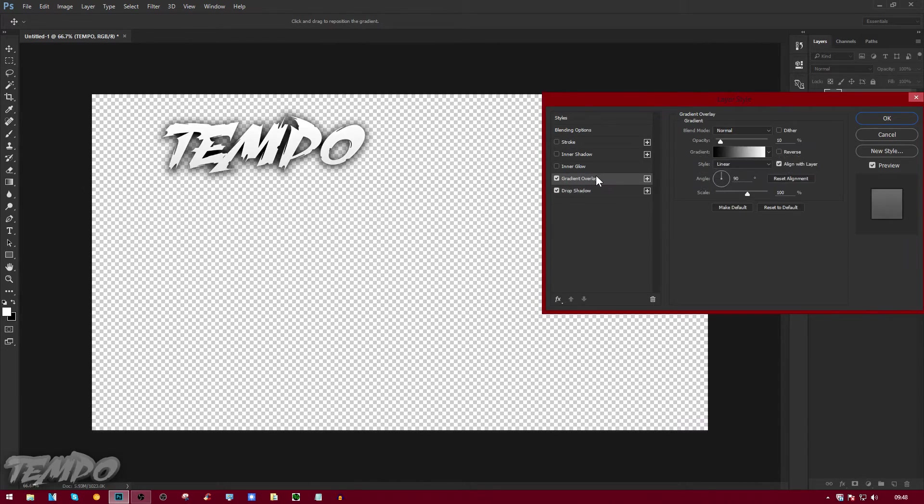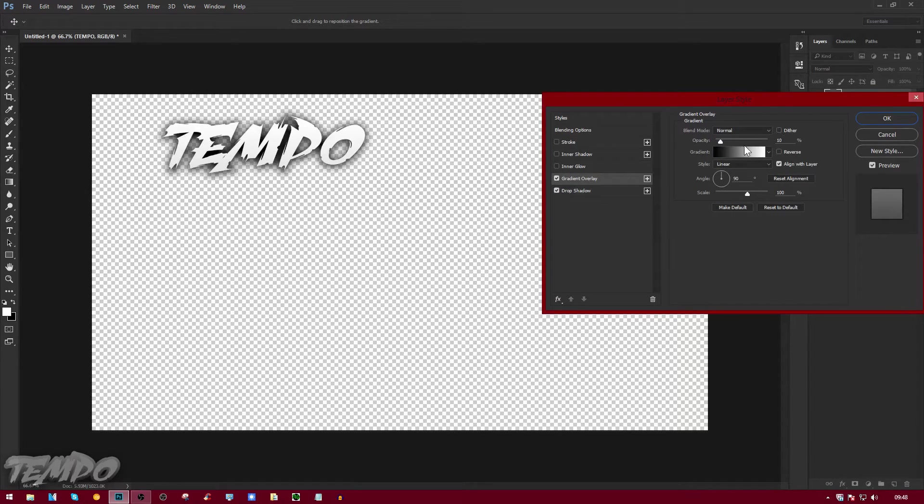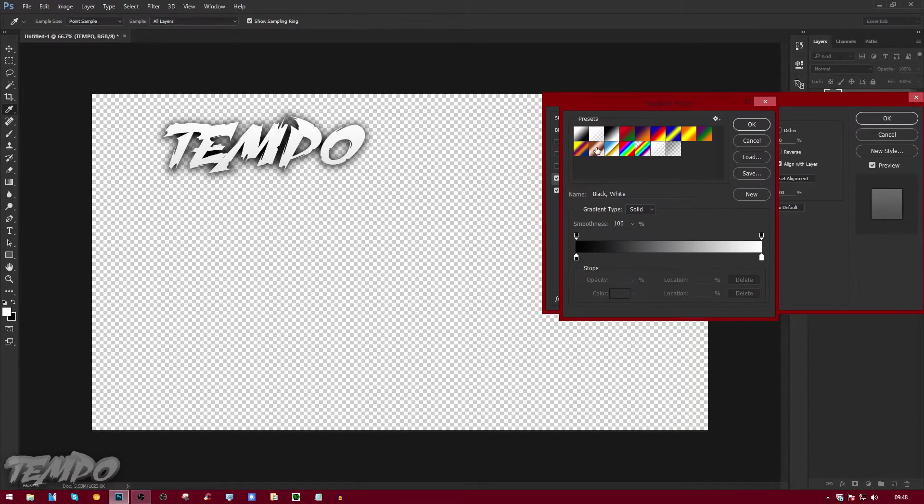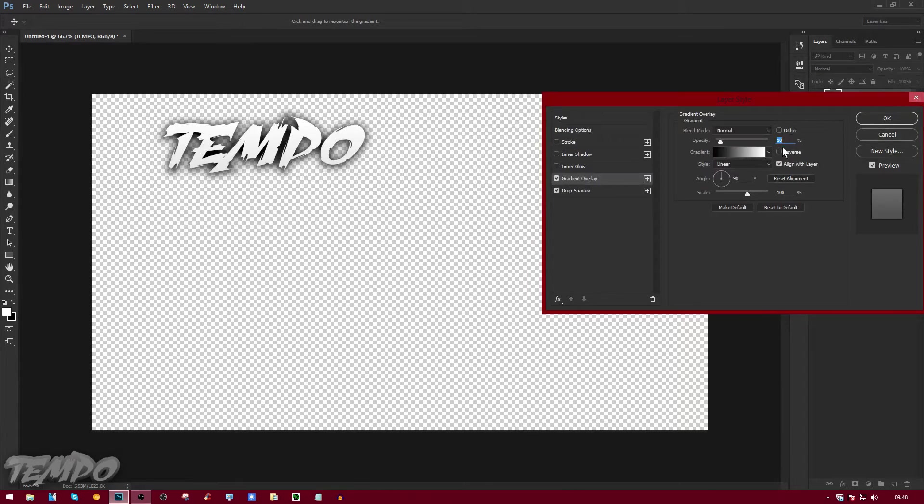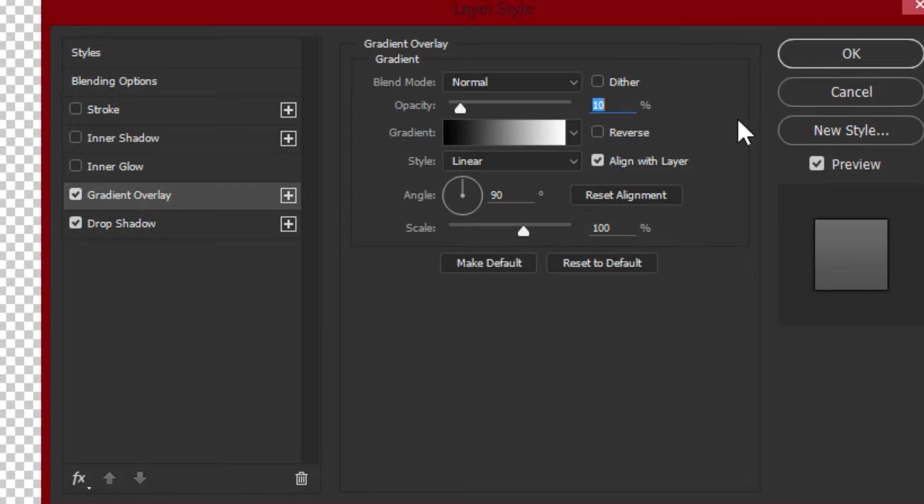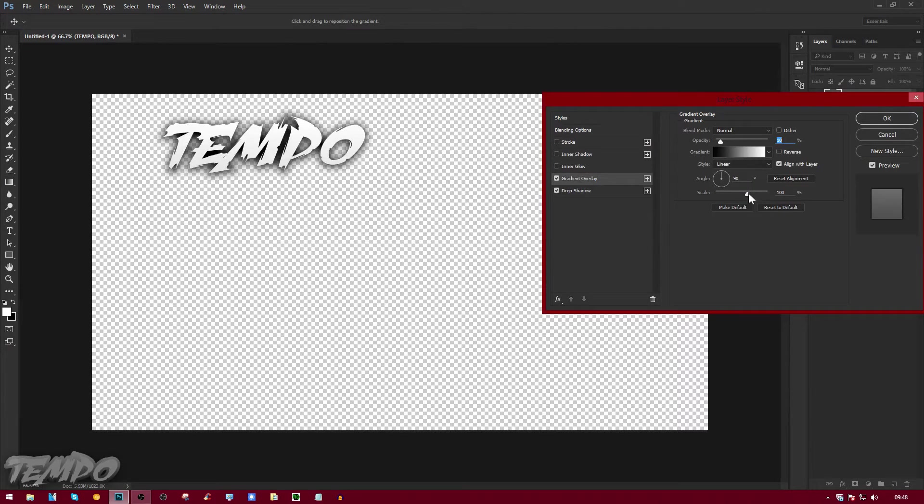Go to gradient overlay and do this default one here, then put that to 10. It doesn't really do much. Then the scale 100, make the blend mode Normal.